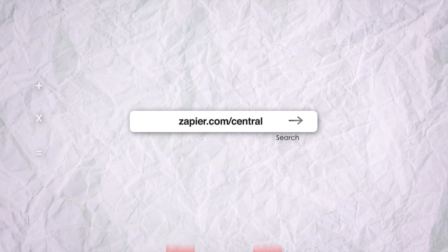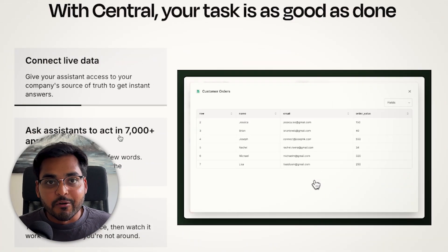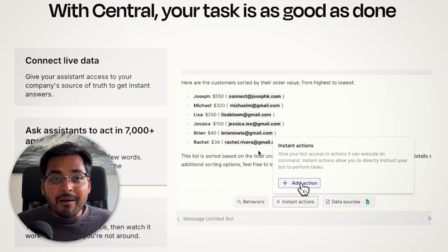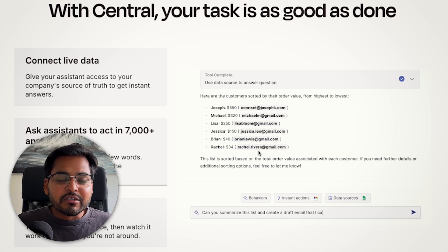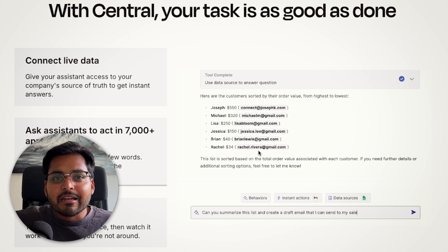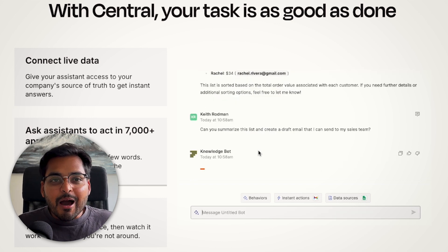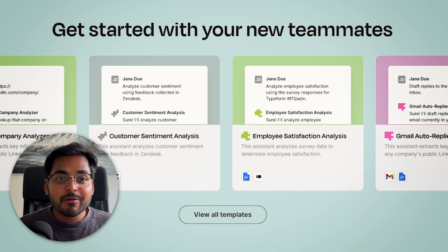The next one you need to know is Zapier Central. It's basically a workspace where you can build AI chatbots to automate work for you. It connects with over thousands of apps, so it's basically your assistant. You can ask it to find data from your CRM, send an email, update Notion. Honestly, the options are limitless and there's a whole bunch of pre-built templates for you to try out.